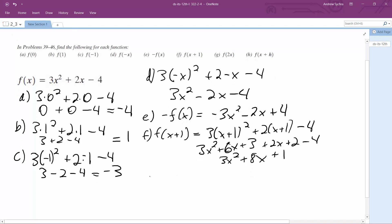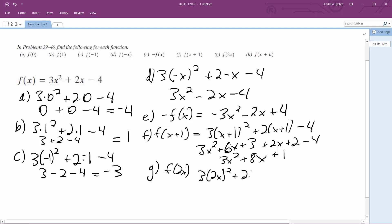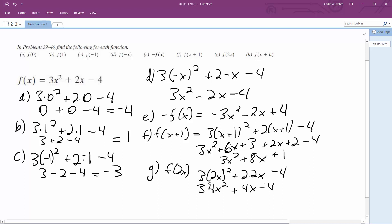For G, f of 2x: we get 3 times 2x squared plus 2 times 2x minus 4, which gives 3 times 4x squared plus 4x minus 4, so we get 12x squared plus 4x minus 4.